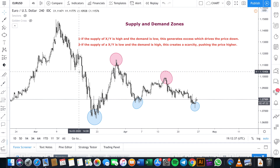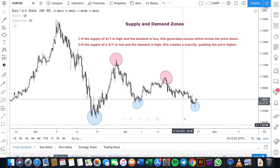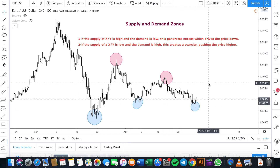Applied to the forex market, if the supply of a currency pair is high and the demand is low, it will drive prices low. If the supply for a currency pair is low and the demand is high, this will act to drive prices higher.